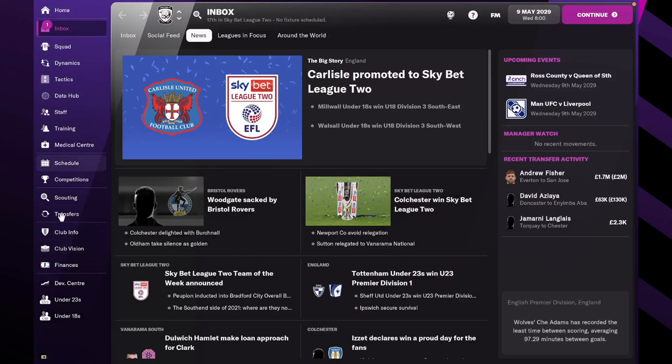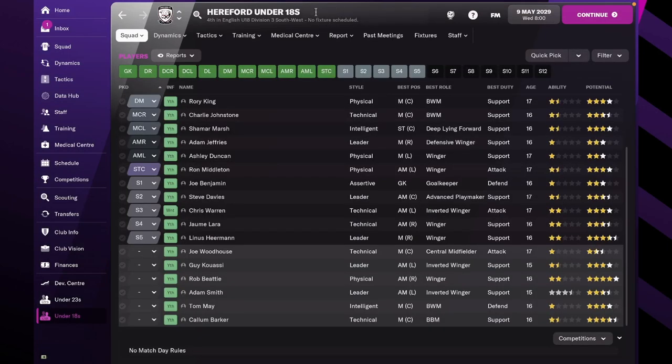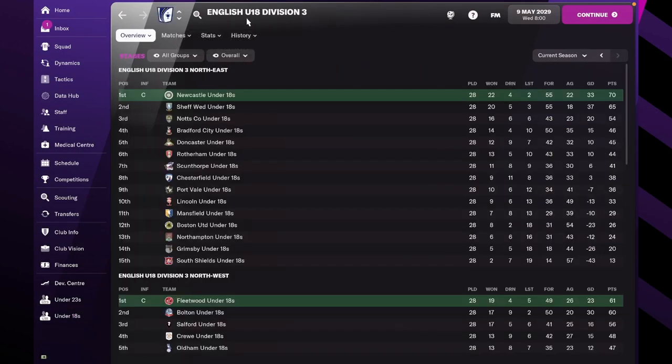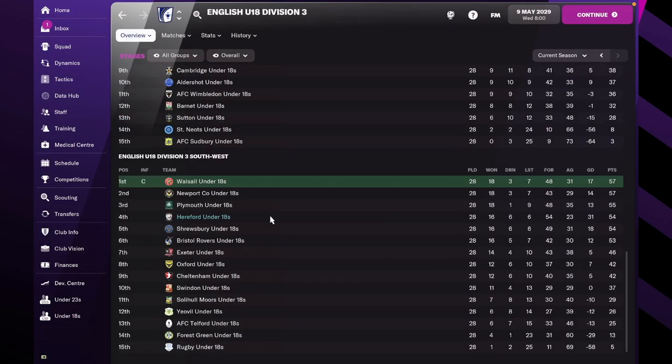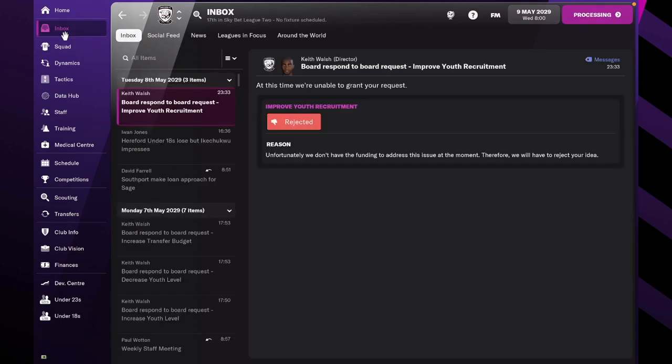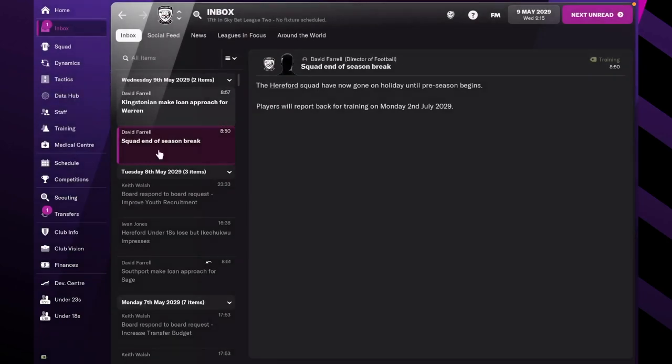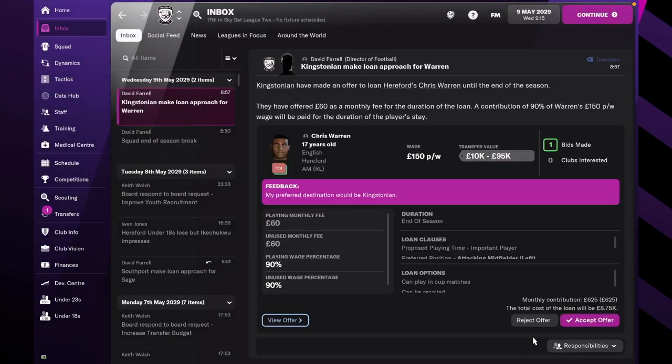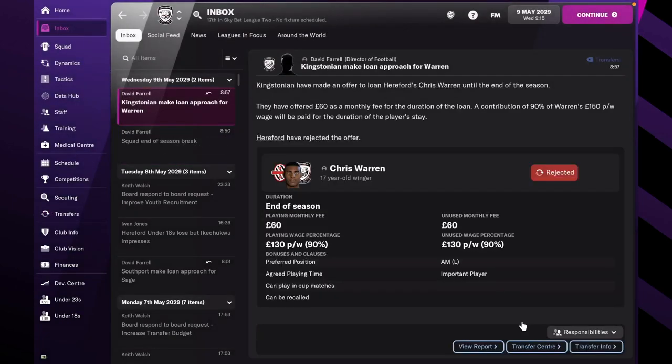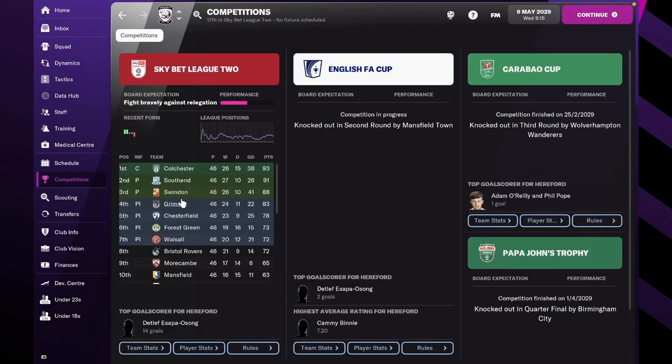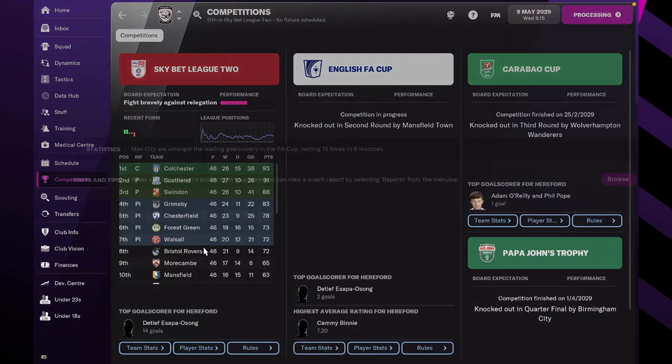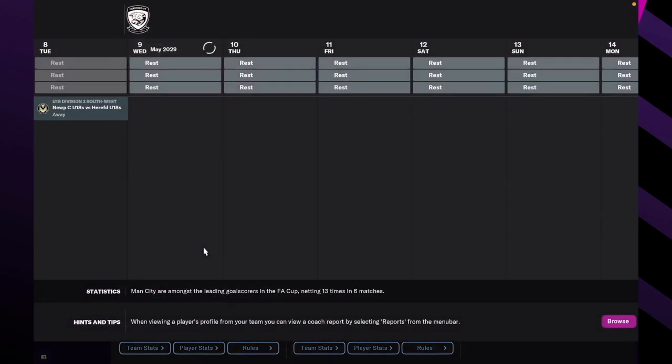Let's see how our youth team does with this final match. Nope I don't want to work on loans just yet. Oh they lost okay so they finished fourth overall in the end.